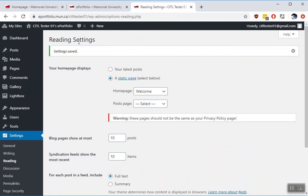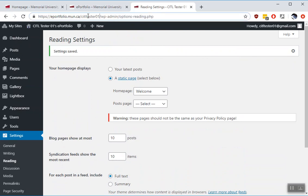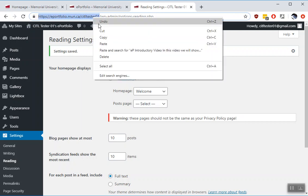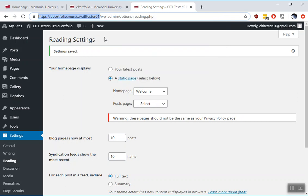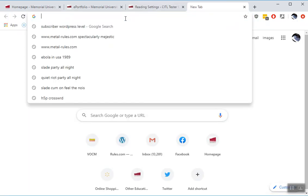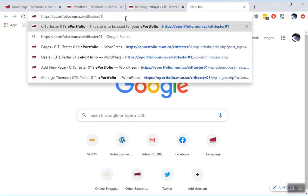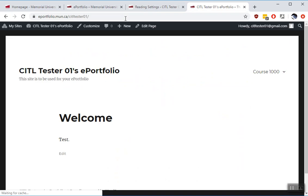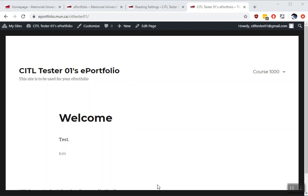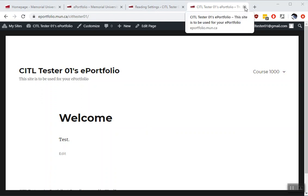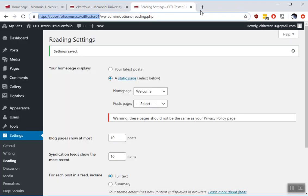So all this means is that when someone visits your main page, which is this part, ePortfolio.mon.ca slash and then your username, I'll show you what happens there. So we put that in a new tab. So by default it's loading the welcome page. Currently all these pages are not shared and only are visible to you. So I'm going to show you now how to share these things in different ways.